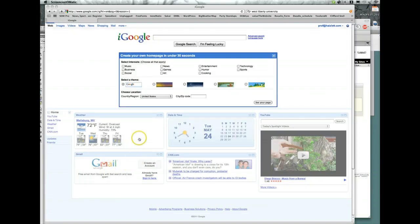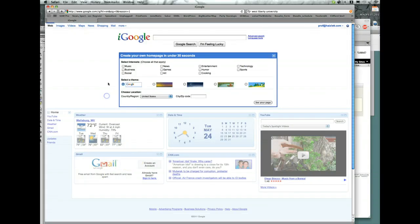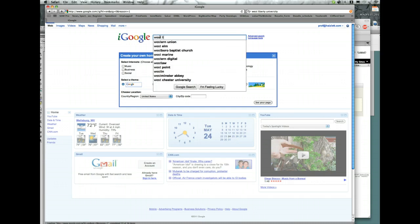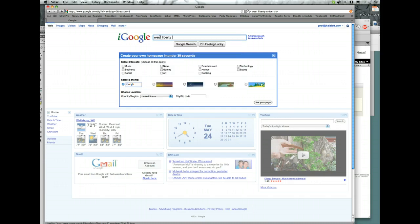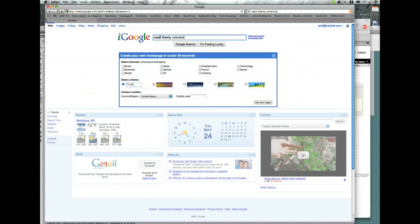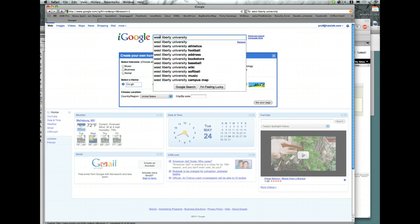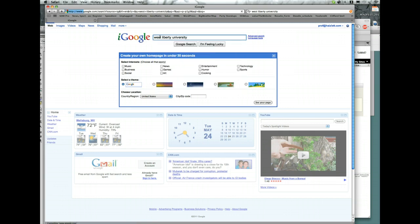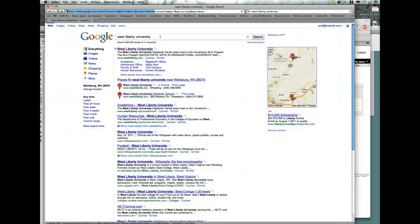Now we're going to put a map on our website. I'm going to use Google again. I'm going to type in an address — for now I'm just going to put in West University. Let's see what comes up. Okay, there we go. We've got a map.